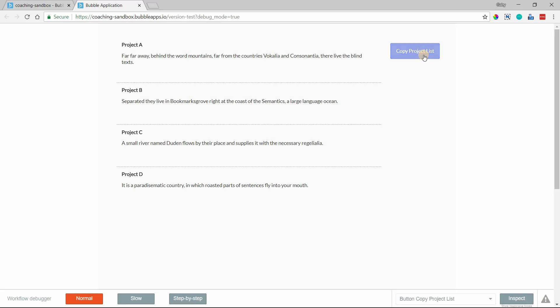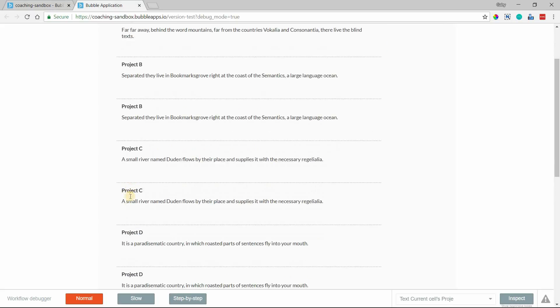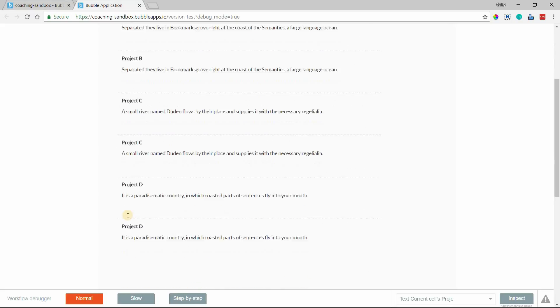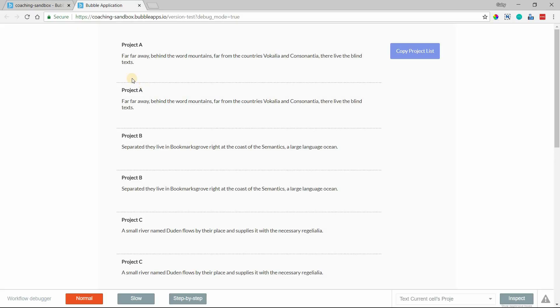So I'm going to click the button. And you can see instantly I have a duplicate of each of my items in this list. I have two project A's, two B's, C's, and D's.